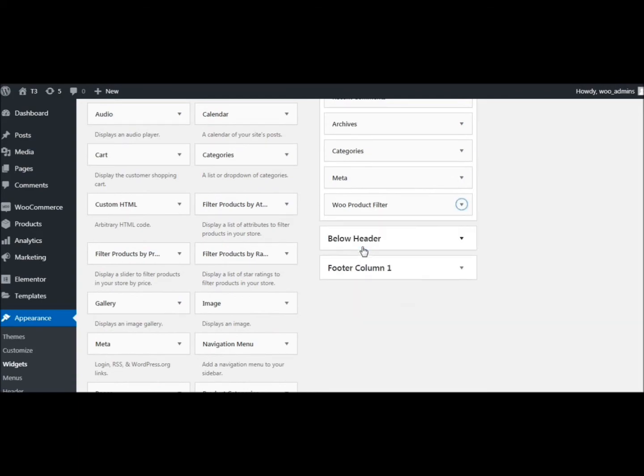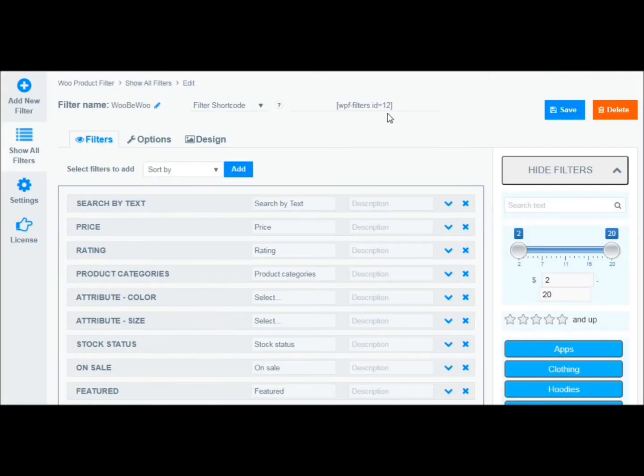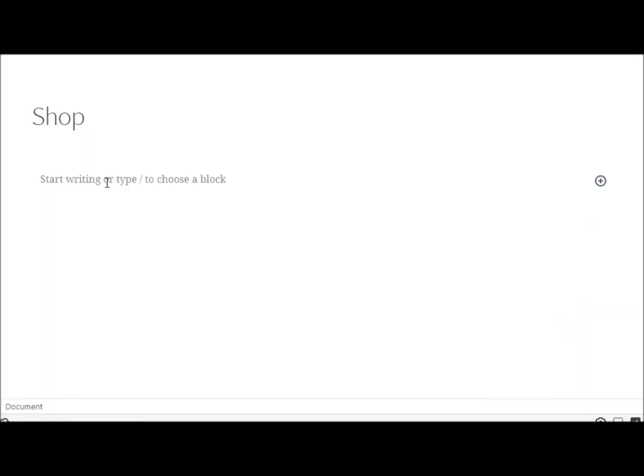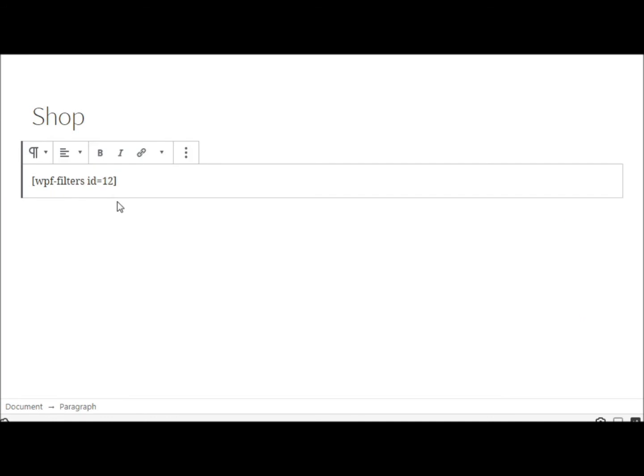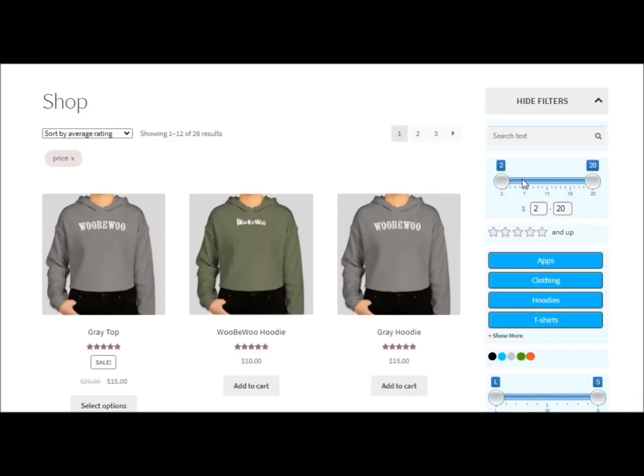Or you can add it to the store using a shortcode. To do this, copy the shortcode and paste it into your site content.